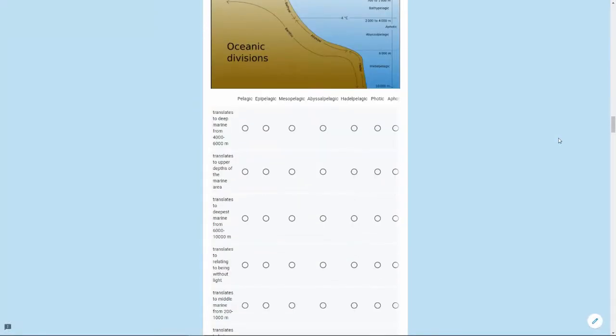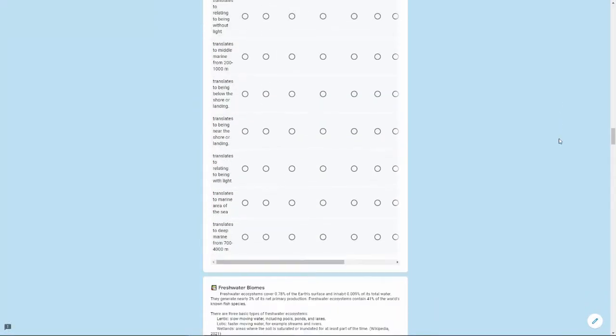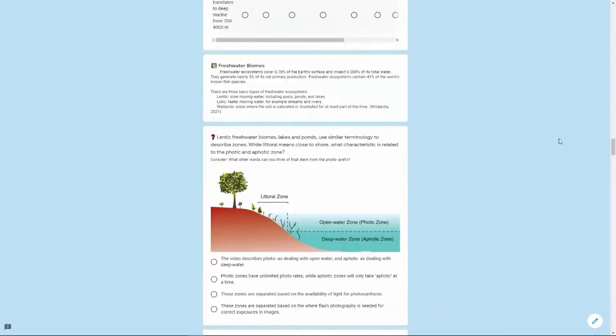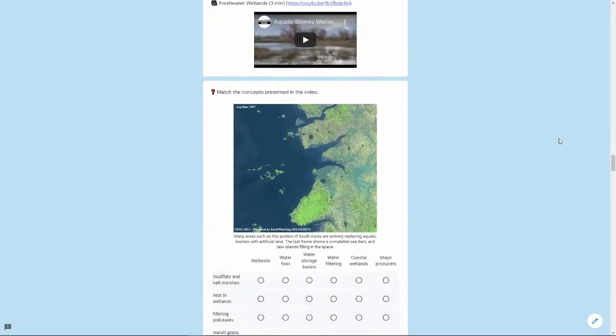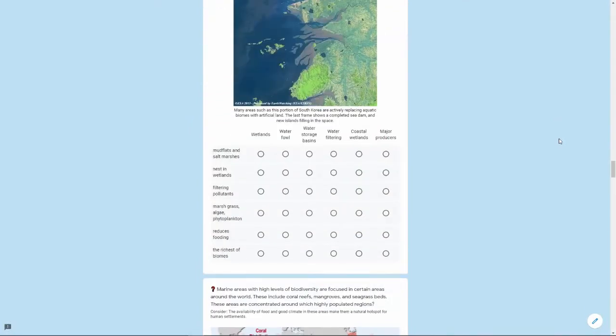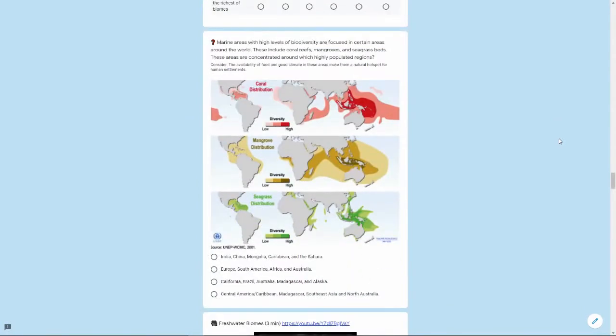Open ocean, freshwater biomes, the different zones of the biomes, some different coral distributions.